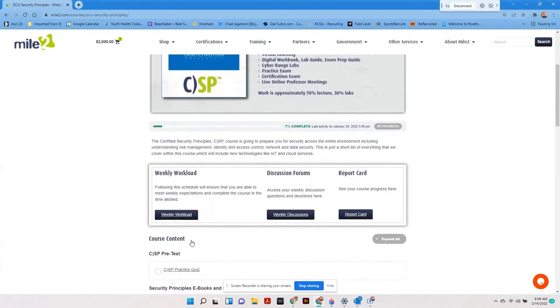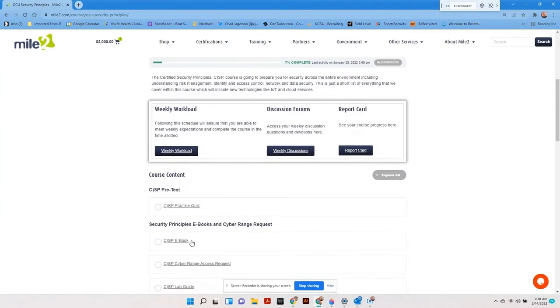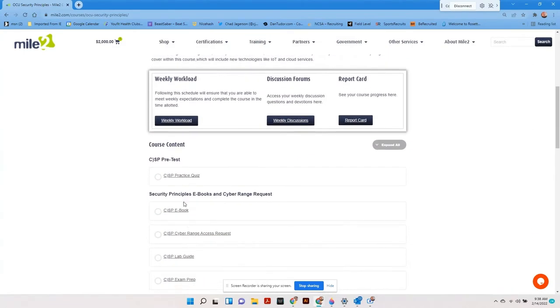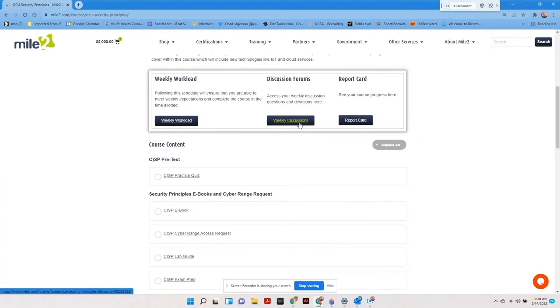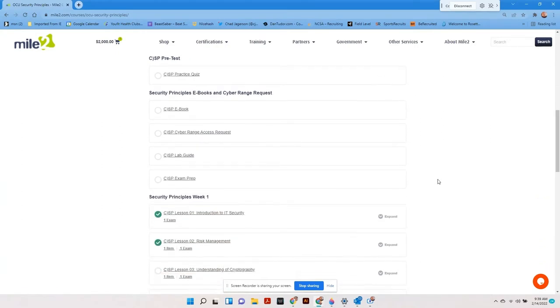This is what the students will see when they log into their class. There is a progress bar, a link for a PDF outlining the work for each week that we call the weekly workload document, a button that will take them to their forums for chapter discussions and weekly devotions, and their report card.